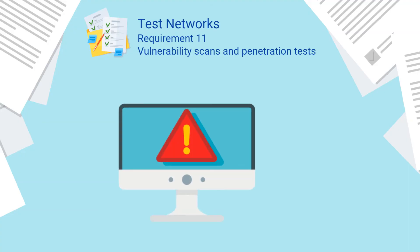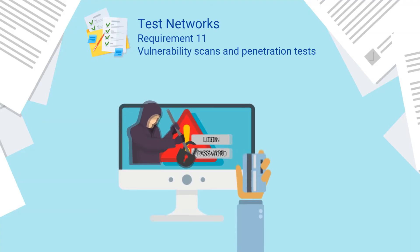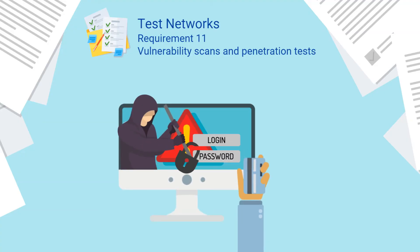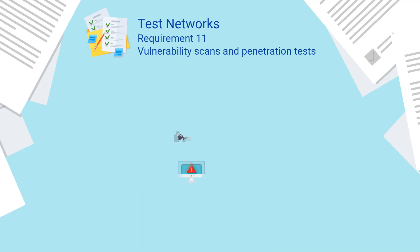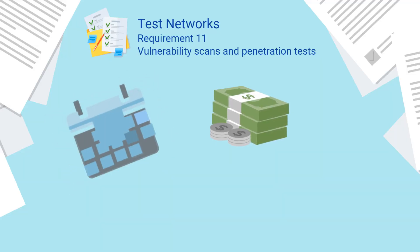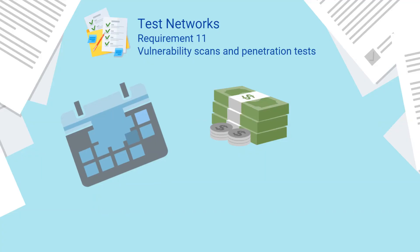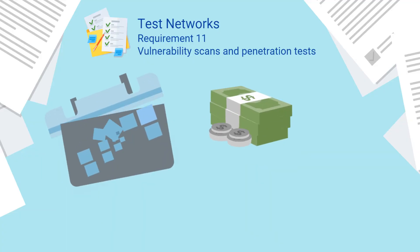This requirement is resource intensive as you are required to perform regular vulnerability scanning and penetration testing, either by qualified in-house staff or external parties. It involves quite a bit of budgeting and planning and includes controls such as intrusion detection or intrusion prevention systems and change detection systems.